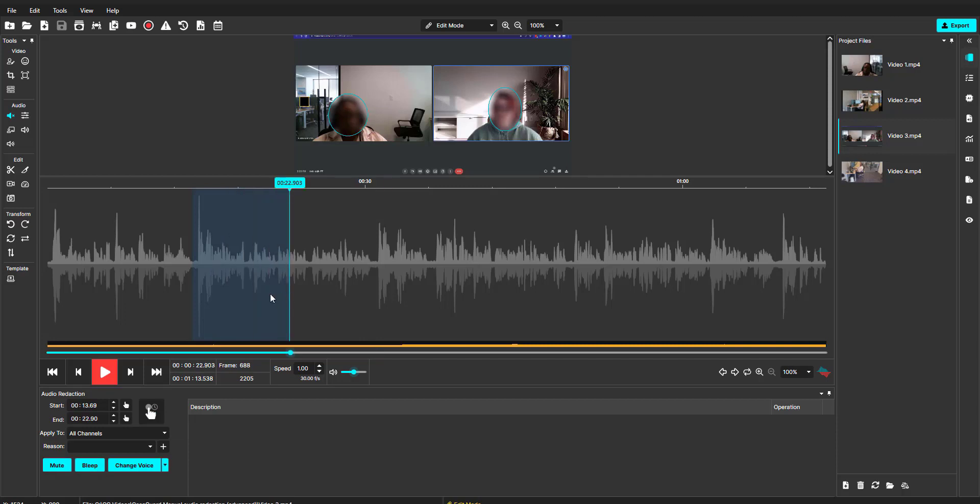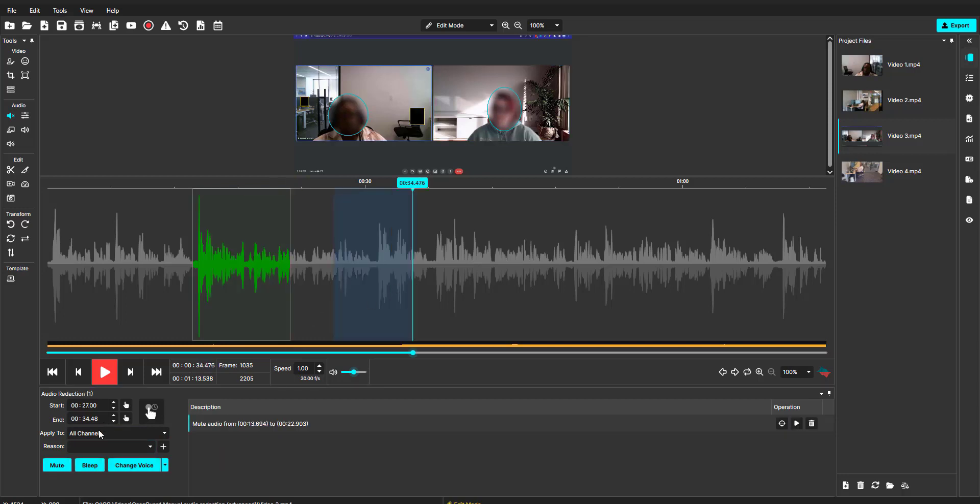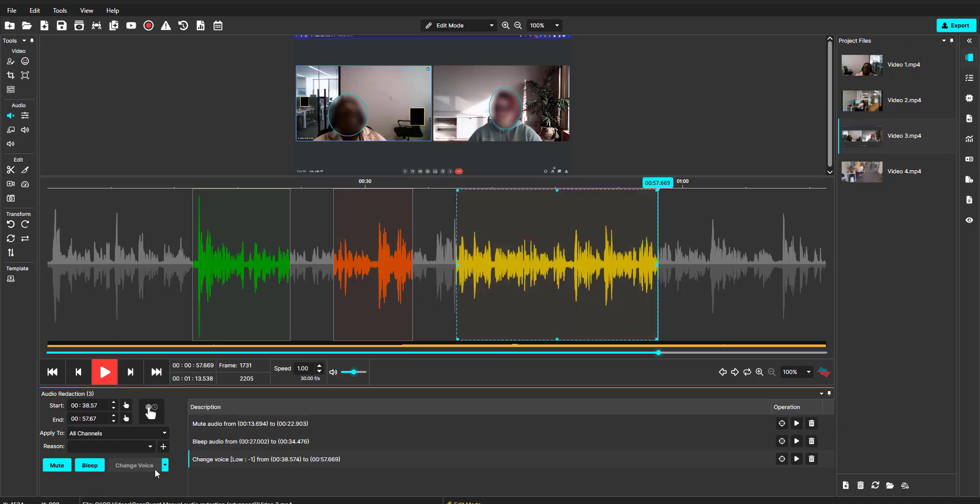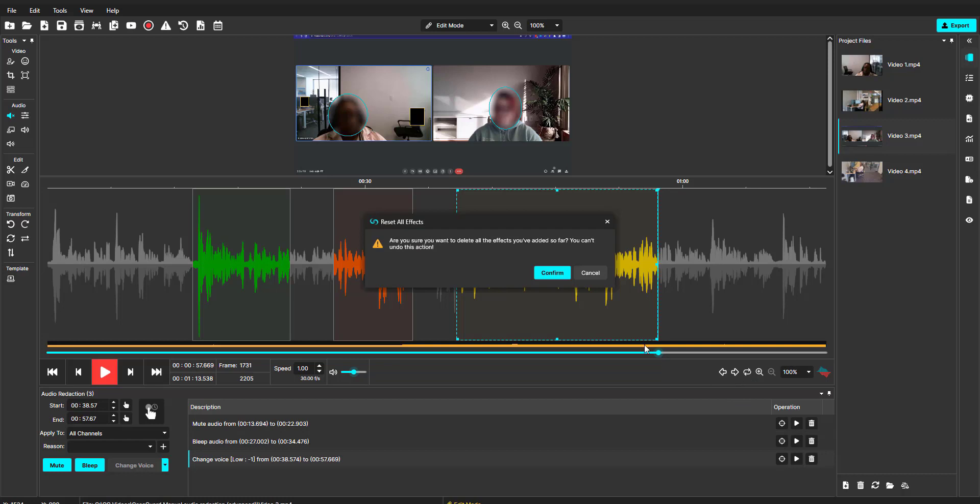We also learned that there are three different redactions or effects for audio: mute and bleep, which appear green and orange on the audio wave respectively, and change voice, which anonymizes the speaker and appears yellow on the audio wave.